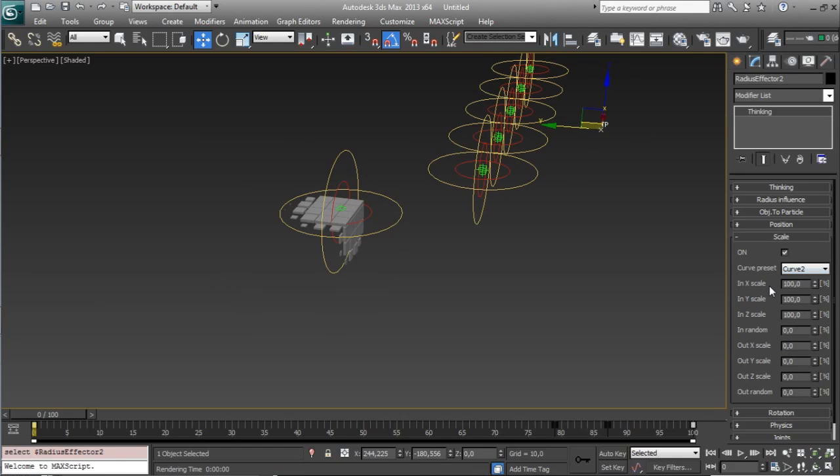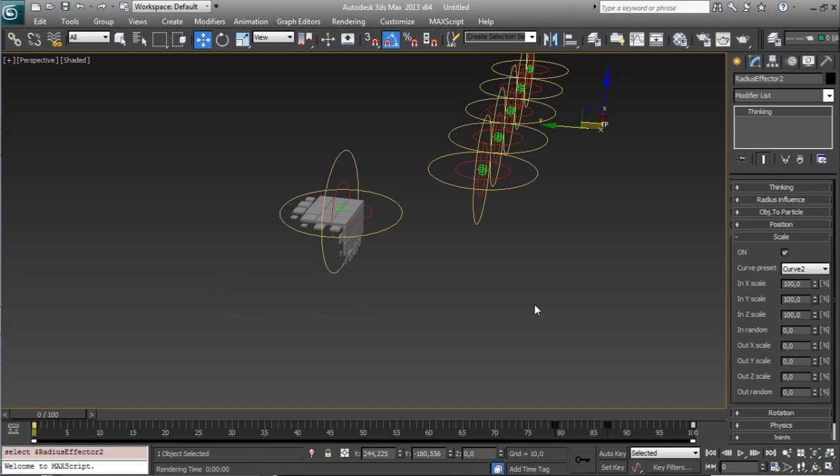but in the scale we have the parameters where the objects are inside the radius effector, right now it's 100%, this means it's the original scale, and when it's outside of our effector it's 0.